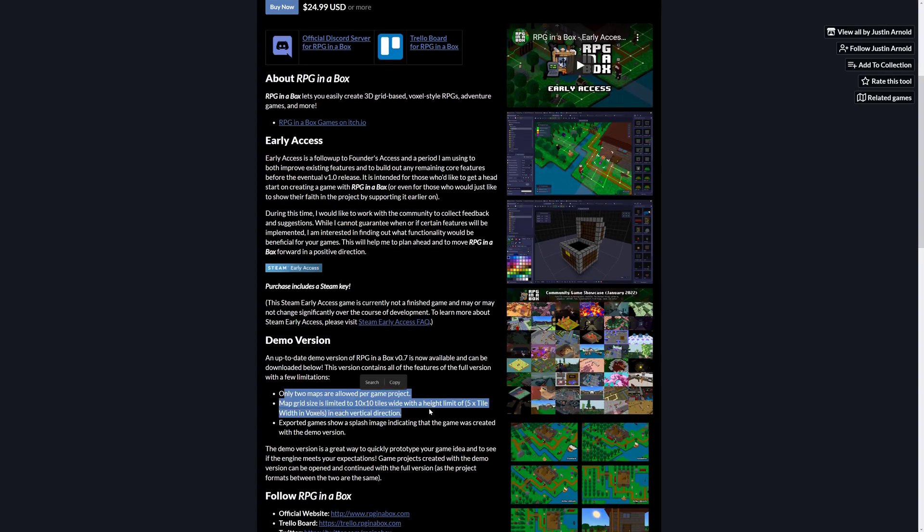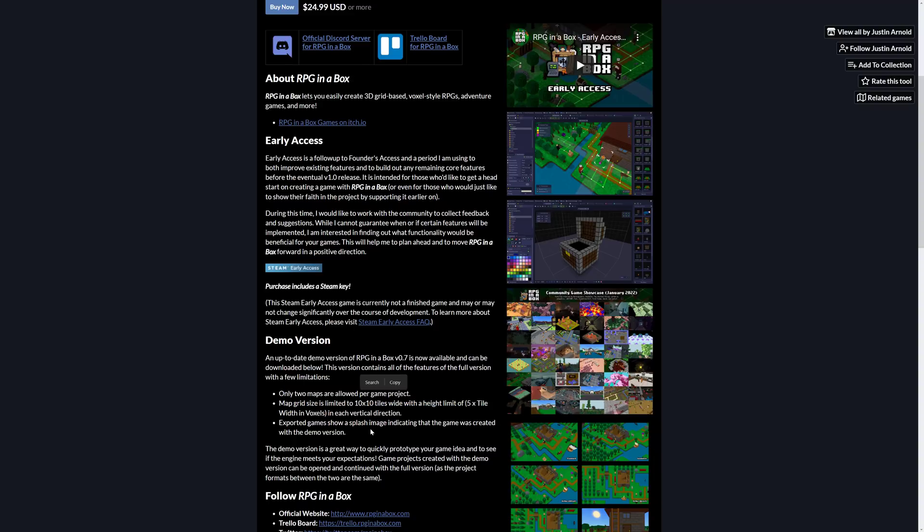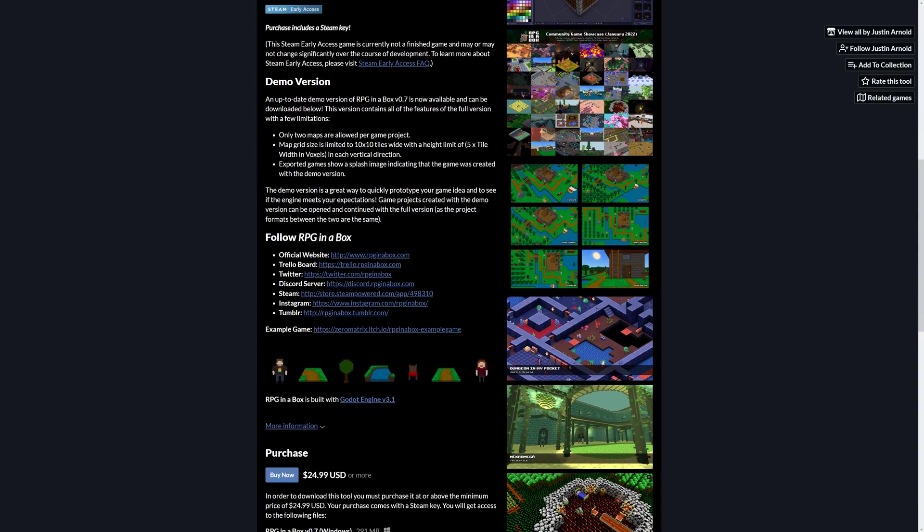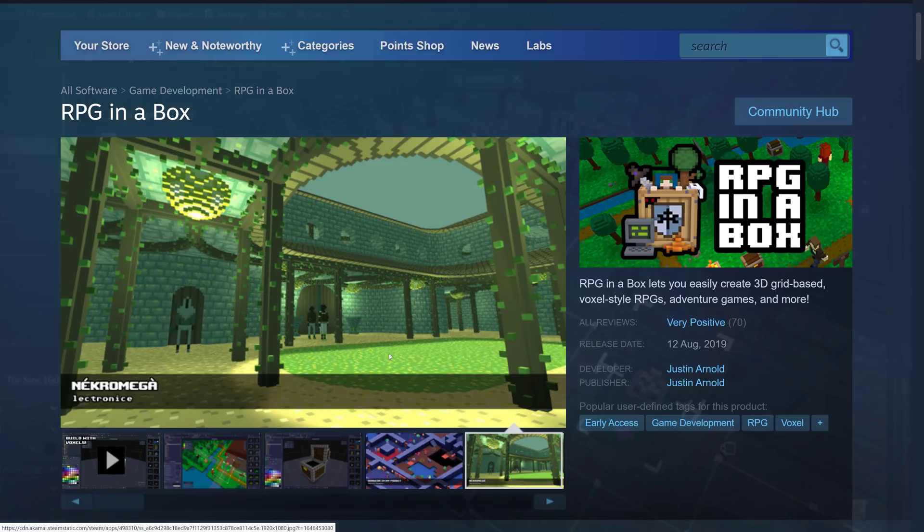It's also got a demo version. It's got a few limits, two maps per project, limits in the map sizes, and there's a splash screen on the exported games. Otherwise, you're getting the full fat functionality. There's also some demos you can download to check out. That's what we're going to be looking at today is the demos that come with it.